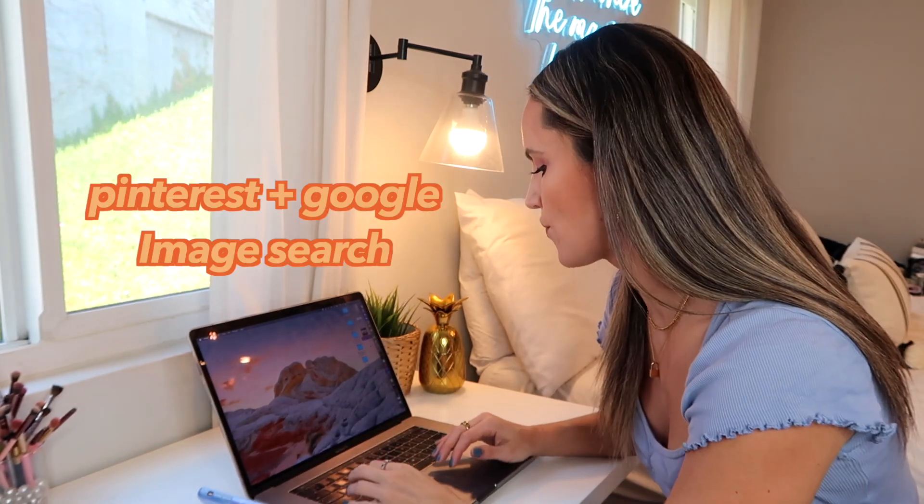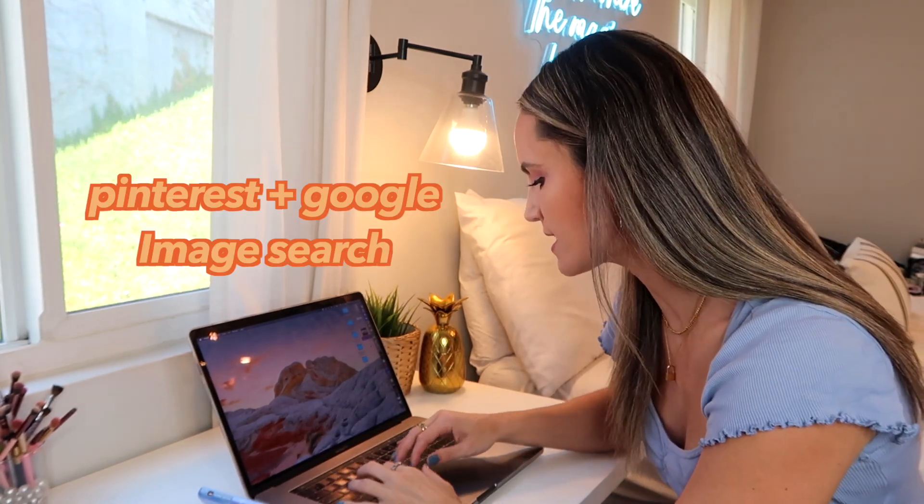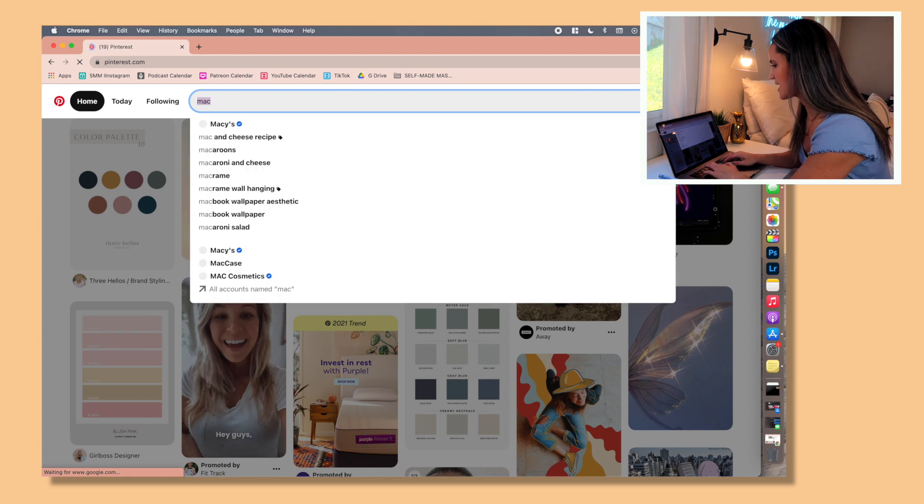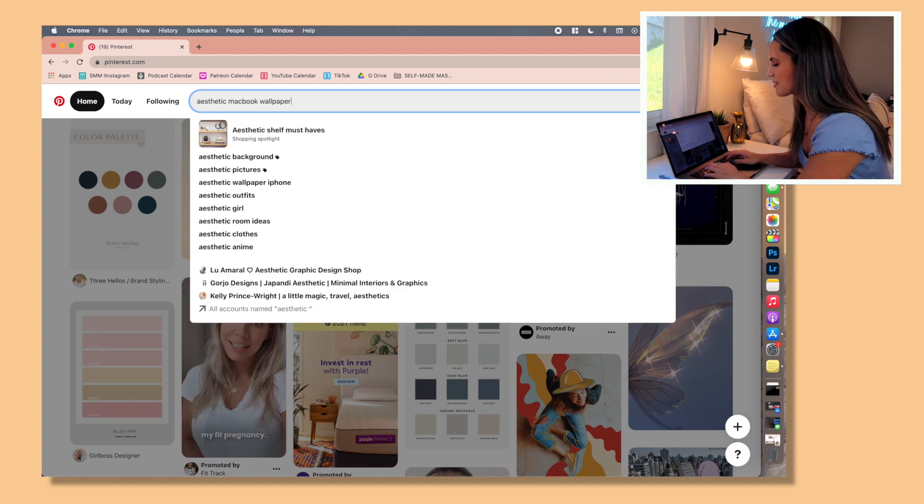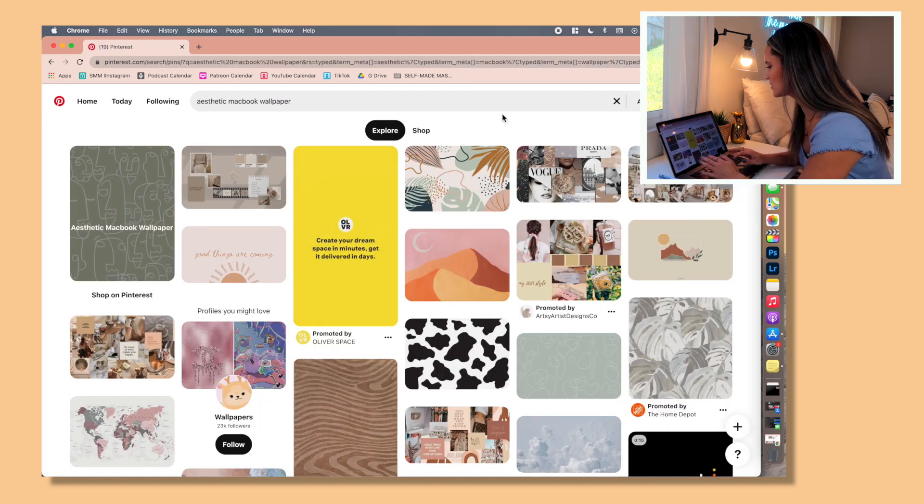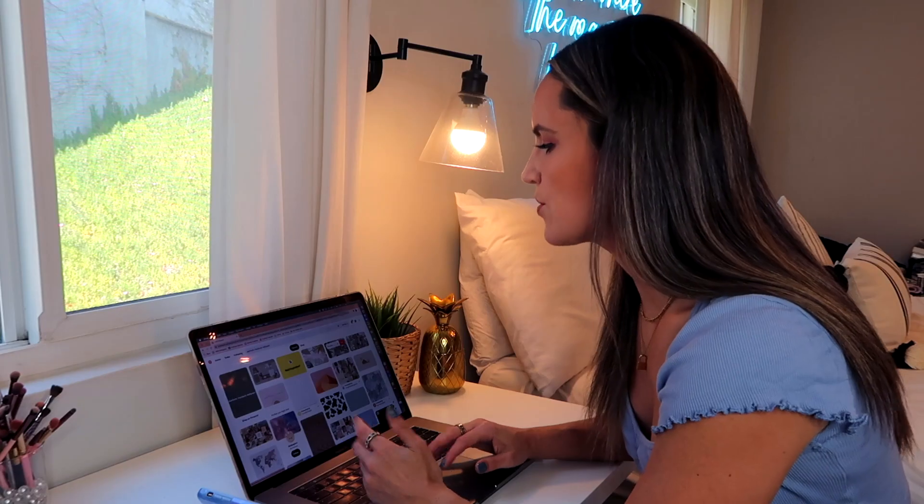So on Pinterest I'll just search aesthetic MacBook wallpaper and then here you'll see a lot that people have made that are super super cute. Now you have to be careful on Pinterest of saving images that aren't the right resolution.